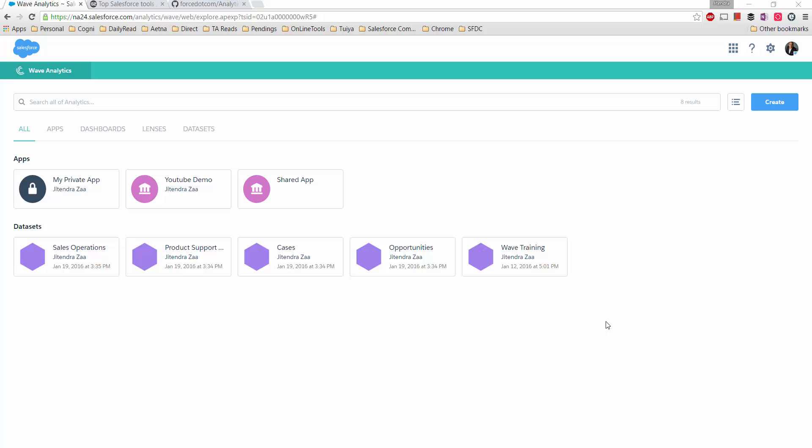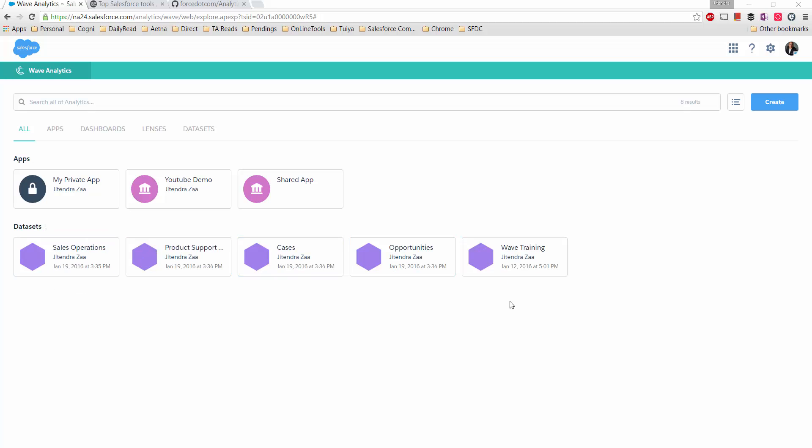Hey everyone, welcome back to my YouTube channel. Continuing with our Analytics Wave Cloud, in this video tutorial we will see how we can export datasets and then import them again on another Salesforce instance. It might be possible that you have datasets available in one of your orgs.